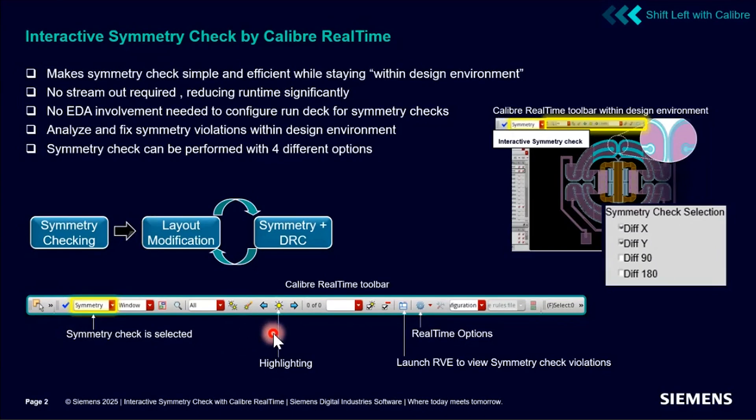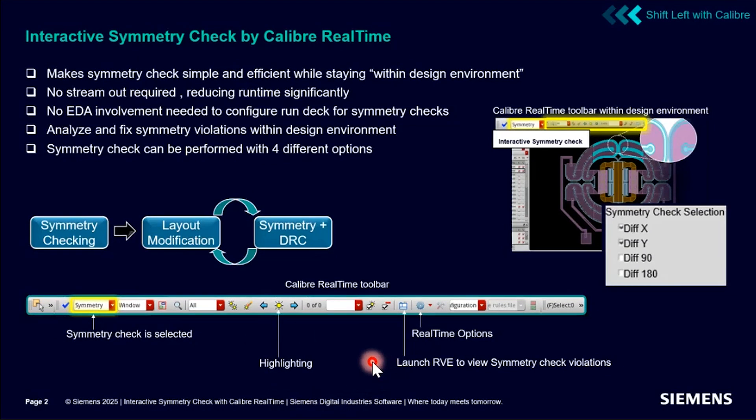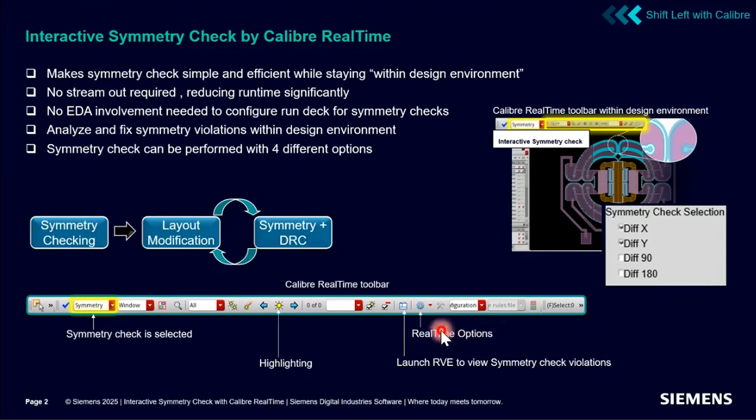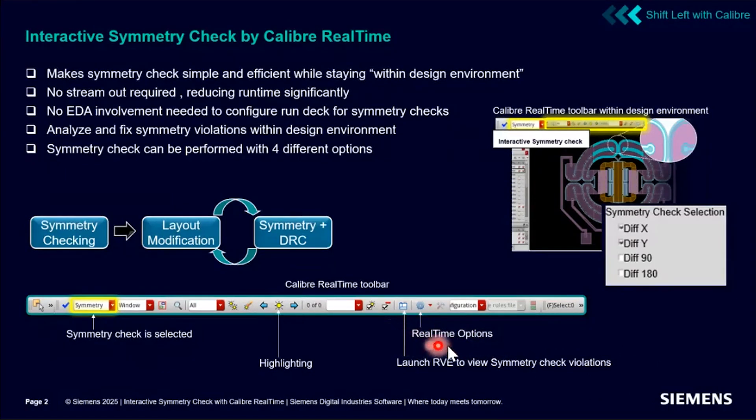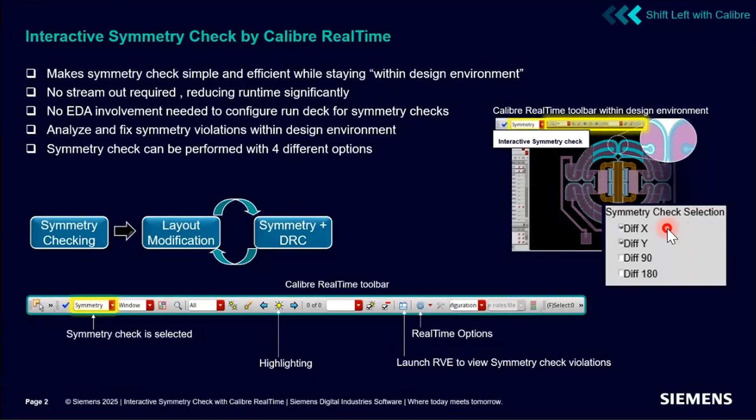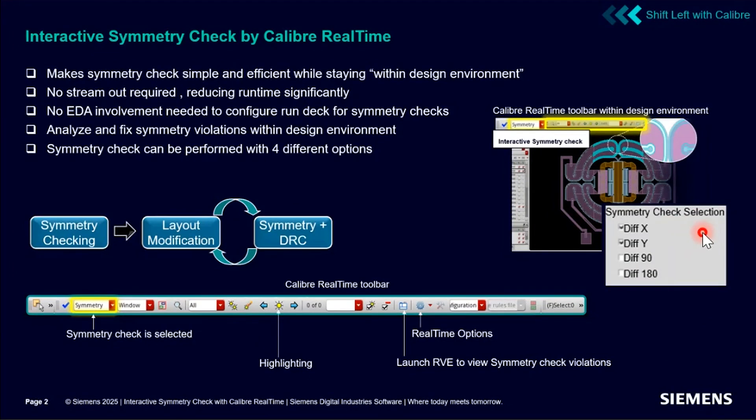There are other useful buttons like highlighting violations and launching result viewing windows to view symmetry check violations available on this toolbar. There is also a real-time options button to set up for symmetry check. Now symmetry check has four different options. Users can run it with respect to X axis, Y axis, 90 degree, or 180 degree according to design requirement.